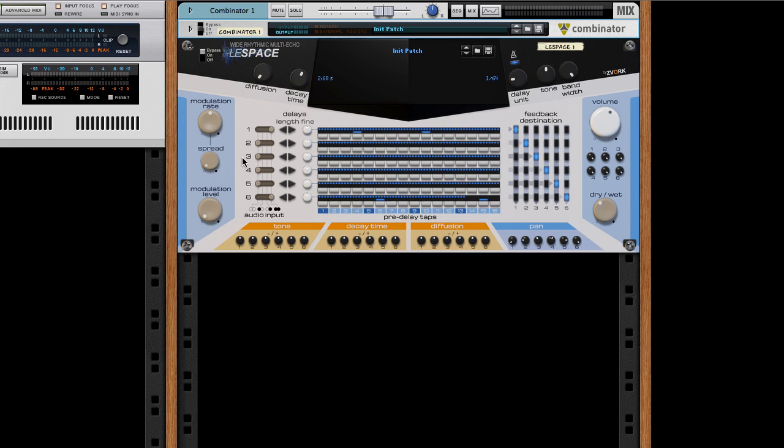Hello and welcome back for another tutorial on the Space-wide rhythmic multi-delay for Reason. This time we will uncover a new feature available with version 1.1 of the device, the feedback breakout outputs and inputs.